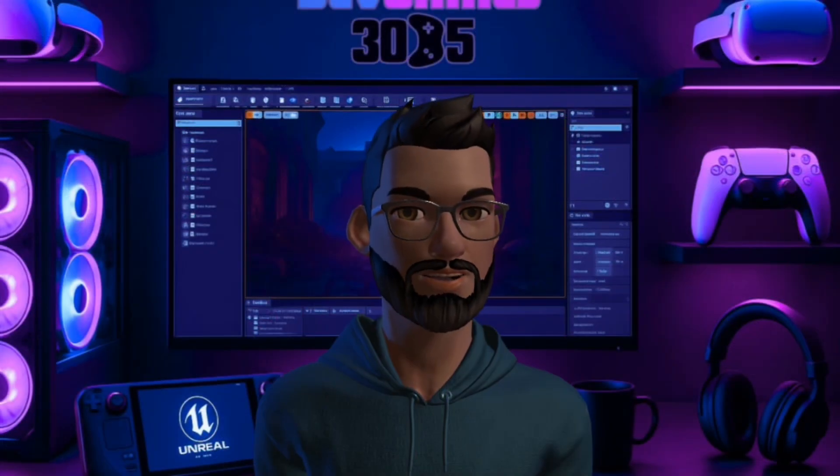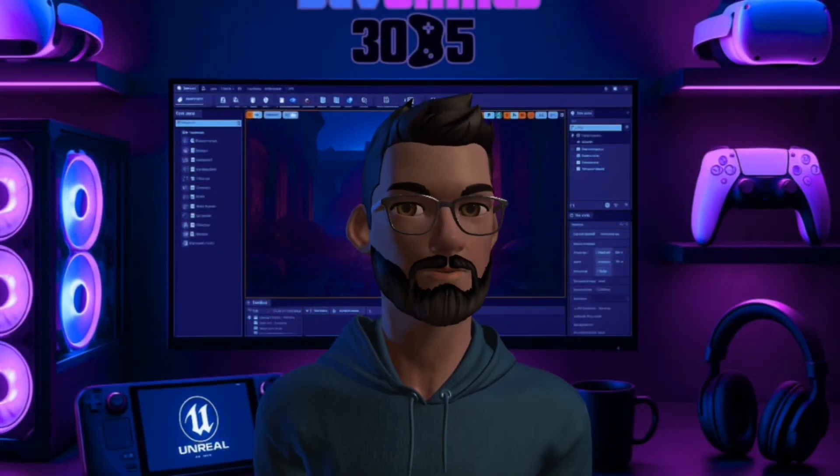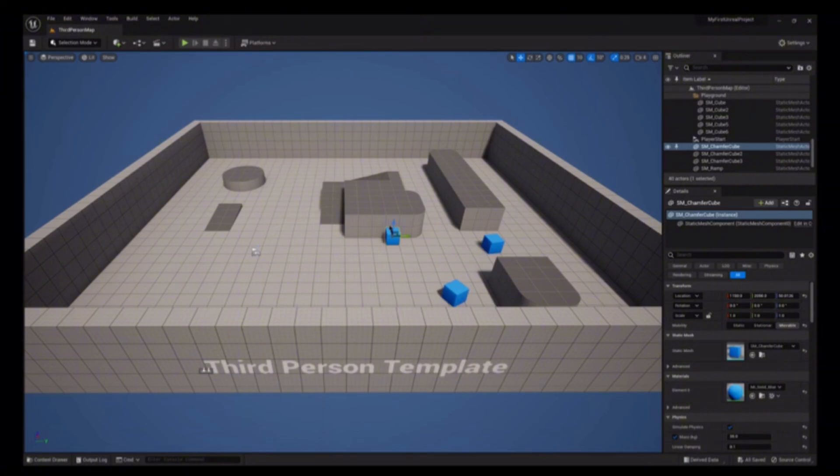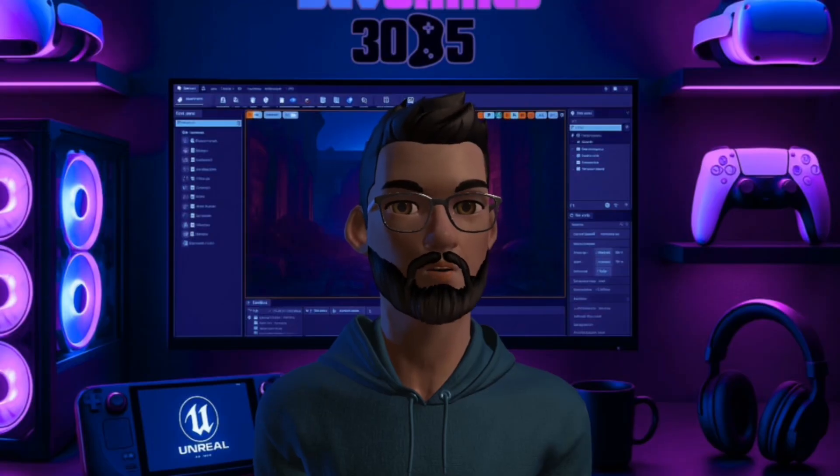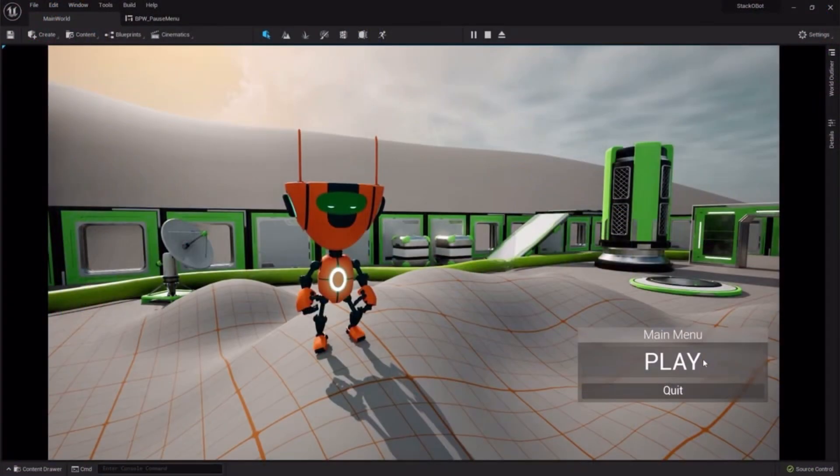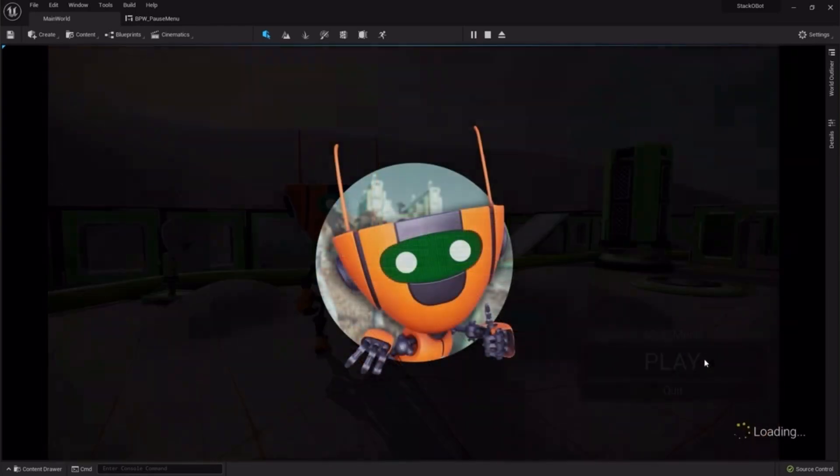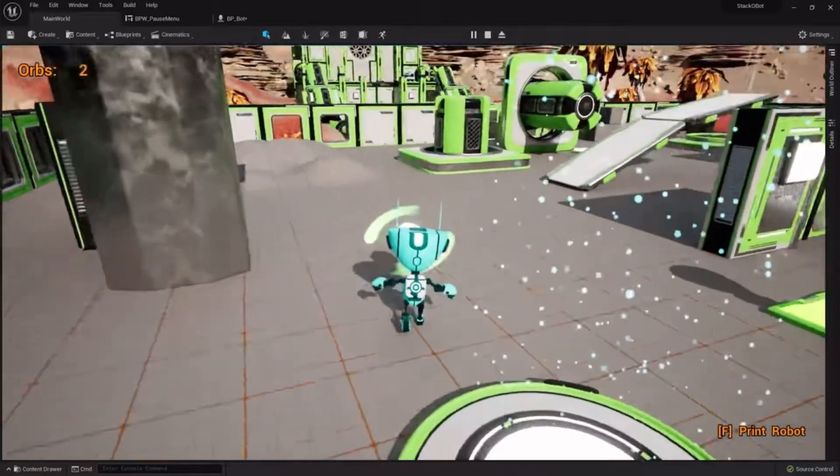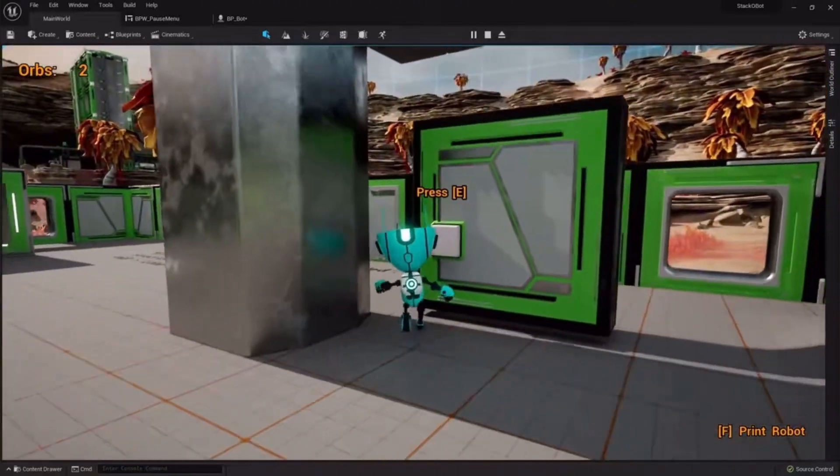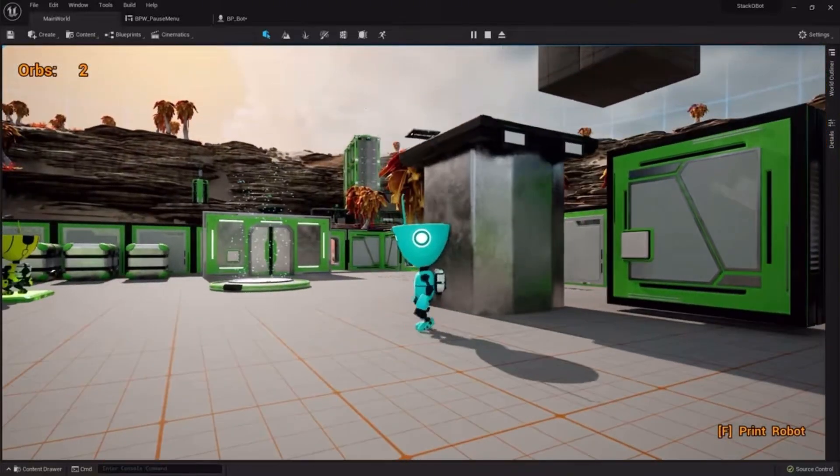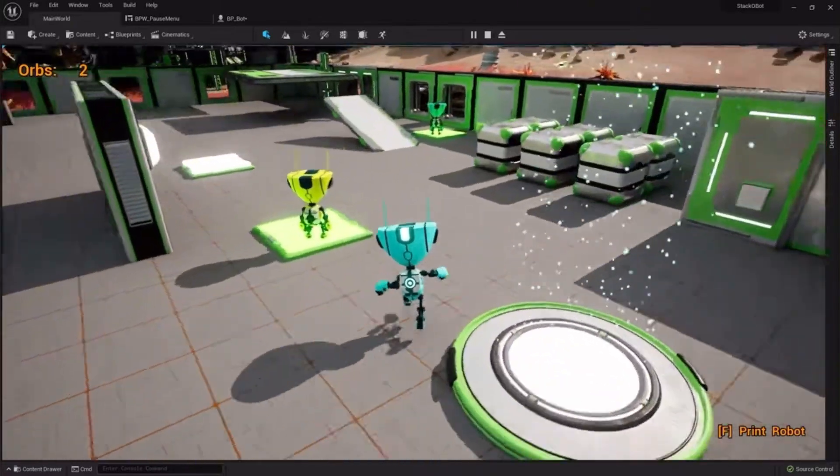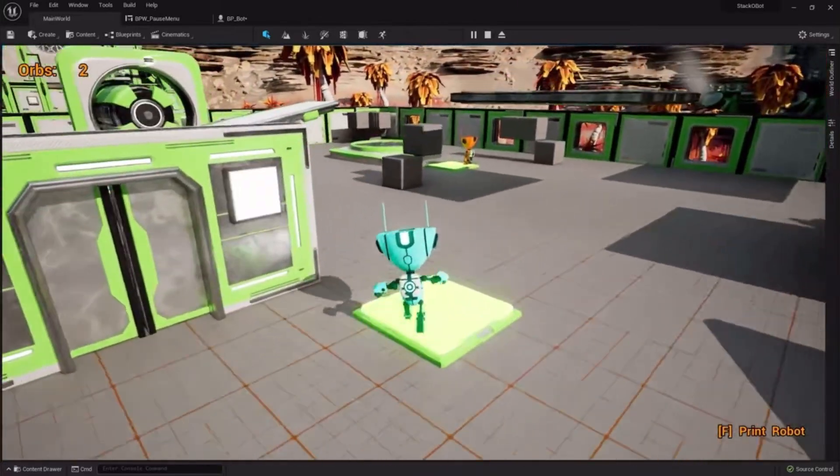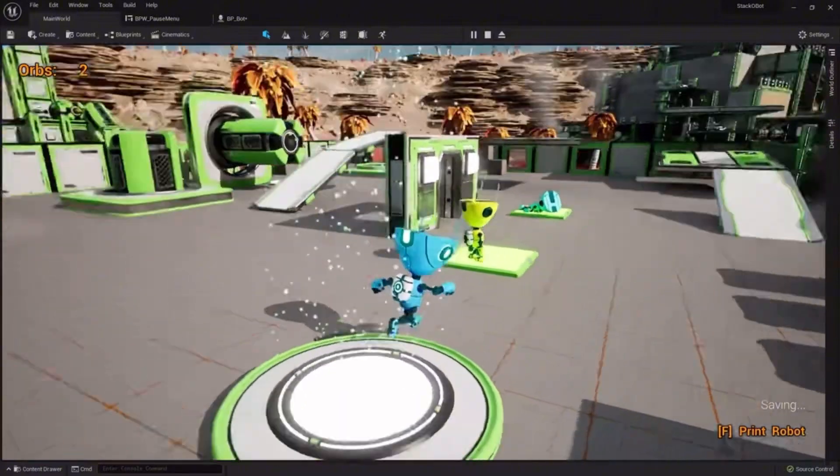The bottom line is this - Stack O Bot removes the fear of a blank project. Instead of opening Unreal and freezing up, you can press play and immediately see a working character and environment. From there you'll peel back the layers at your own pace. Maybe you study the camera, maybe you tweak the jetpack, maybe you build your own button. You learn by exploring, not by memorizing abstract tutorials.